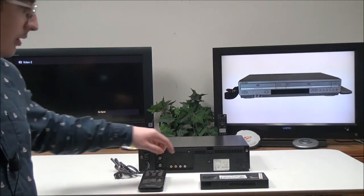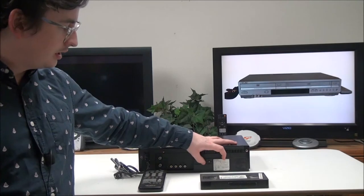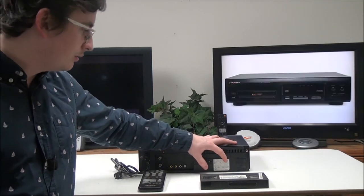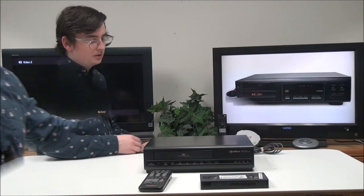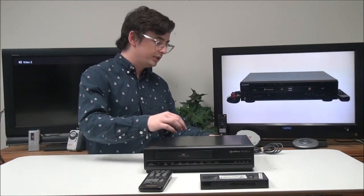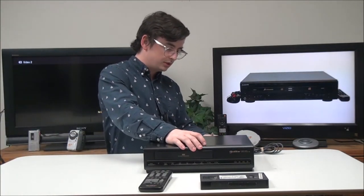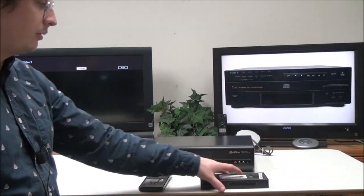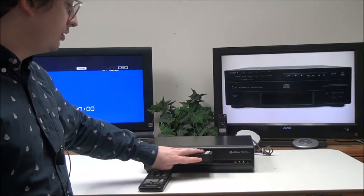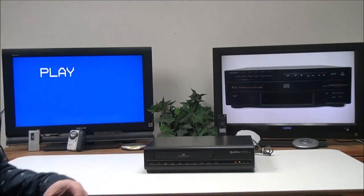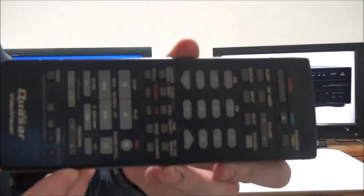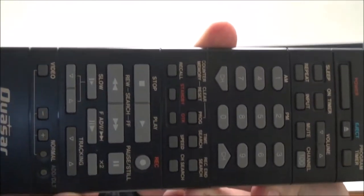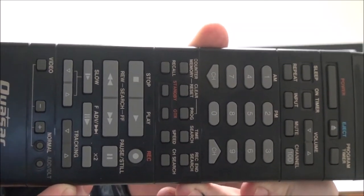This was manufactured on 9/17 of 1991 and it was made in Japan. To get it connected, all you do is plug in the white and yellow cable into the rear panel. Once you have it all set up, you can power it on and insert a VHS. This is the original remote for it.